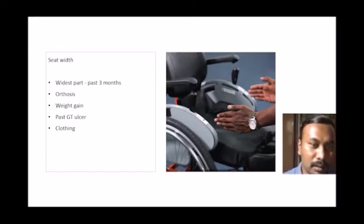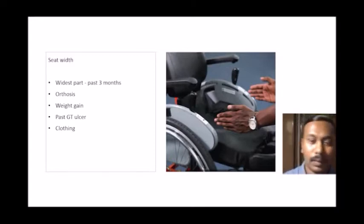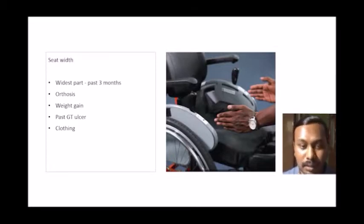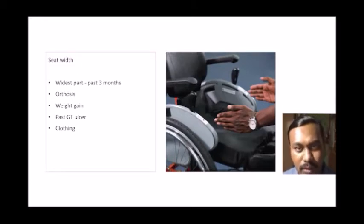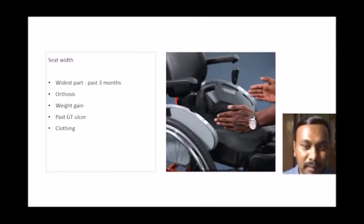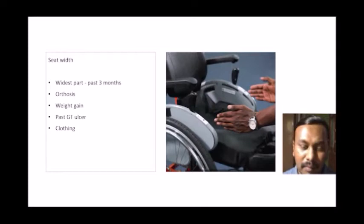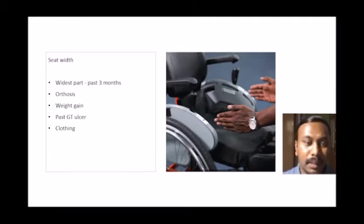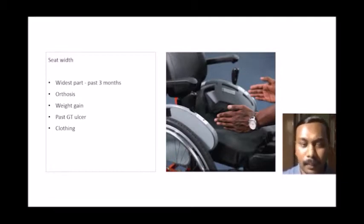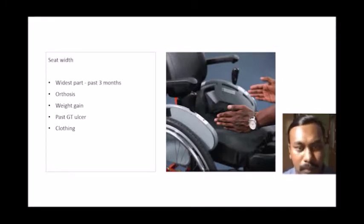If somebody uses orthosis or prosthesis while standing, measurements must be taken with the orthosis, or we can predict the thickness of the plastic socket and add it to the hip width measurement. We need to increase the seat width if the person is wearing orthosis. It's always best to take the measurement with the orthosis on for the most accurate result.